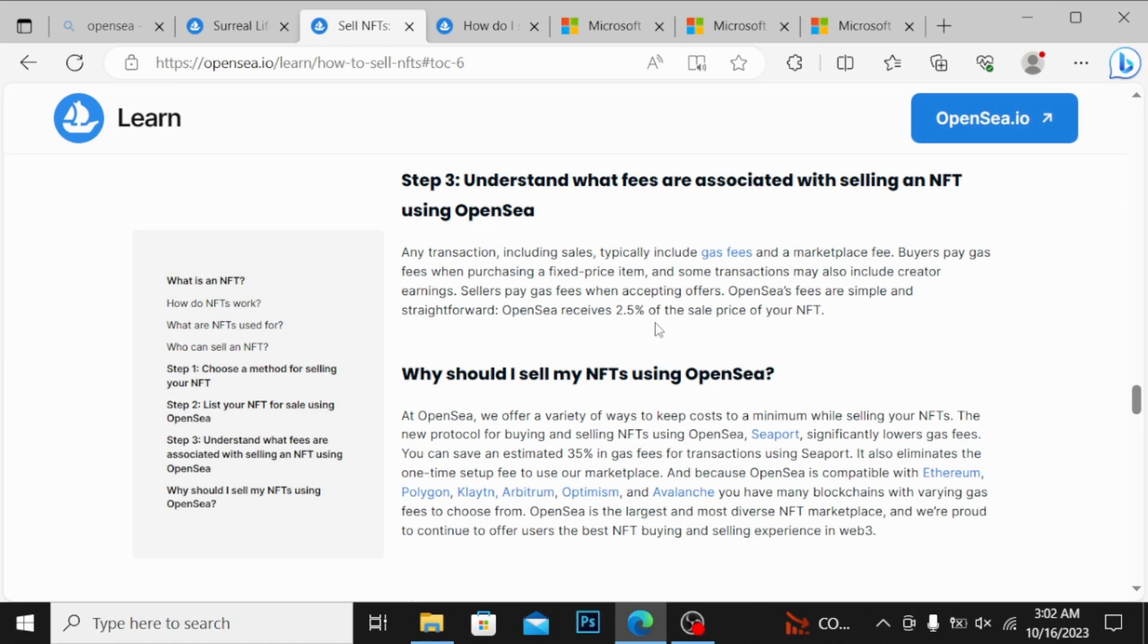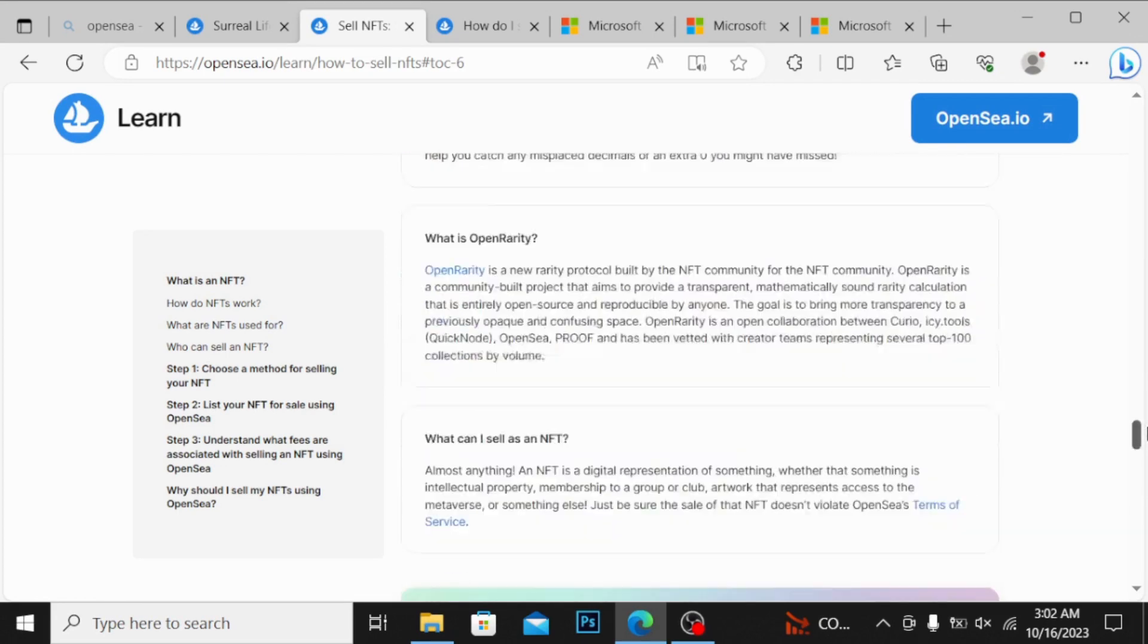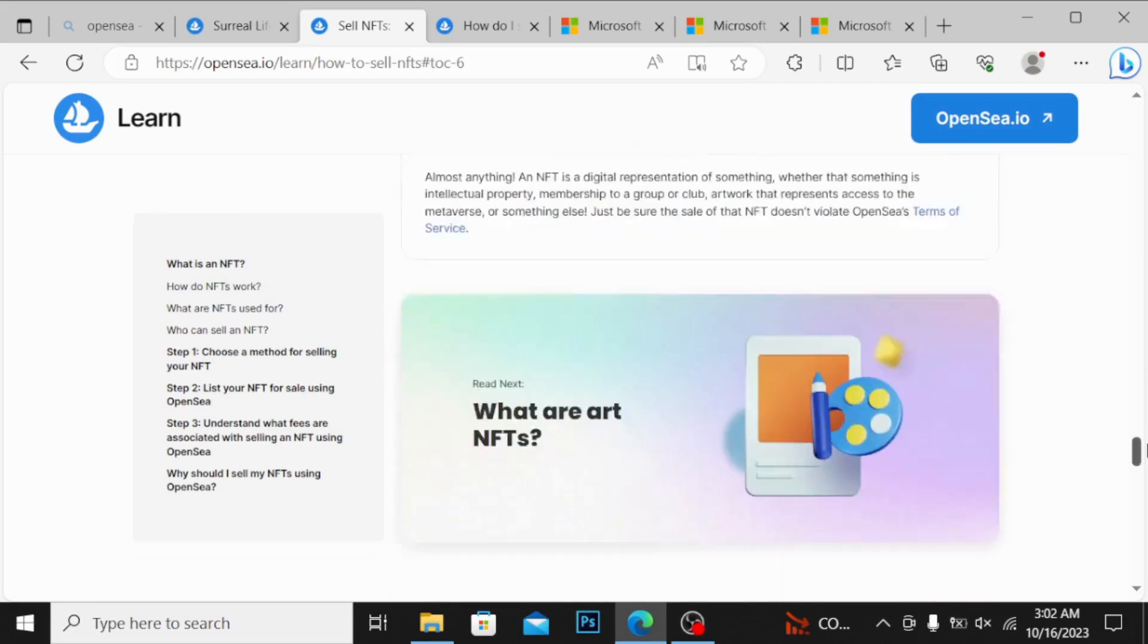OpenSea fees are simple and straightforward. OpenSea receives 2.5 percent of sale price of your NFT. Whenever your NFT is sold, OpenSea will receive 2.5 percent of your sale price. They will automatically deduct, but sometimes when you are accepting offers, you have to pay the gas fee.